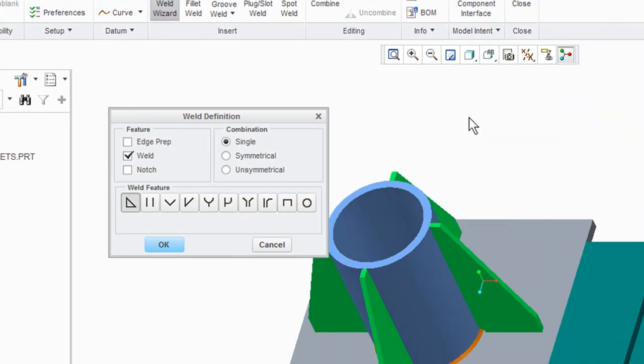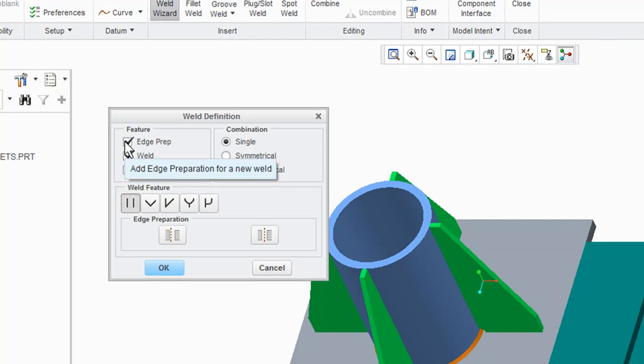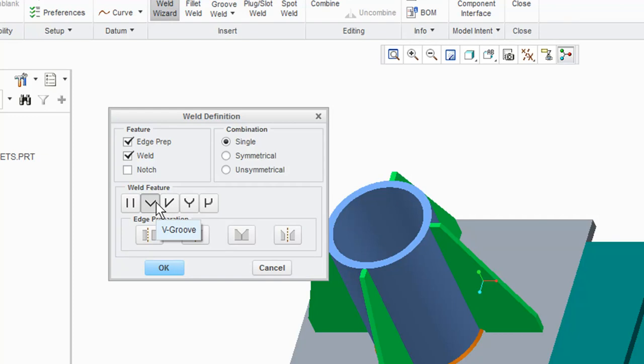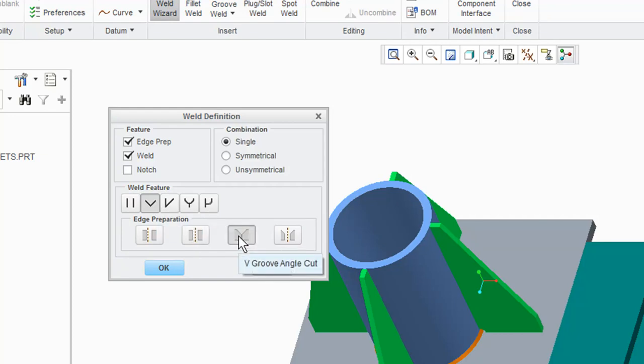Enable the Edge Prep feature. Select the V-Groove weld feature and V-Groove Angle Cut Edge Preparation option. Click OK from the Weld Definition dialog box.